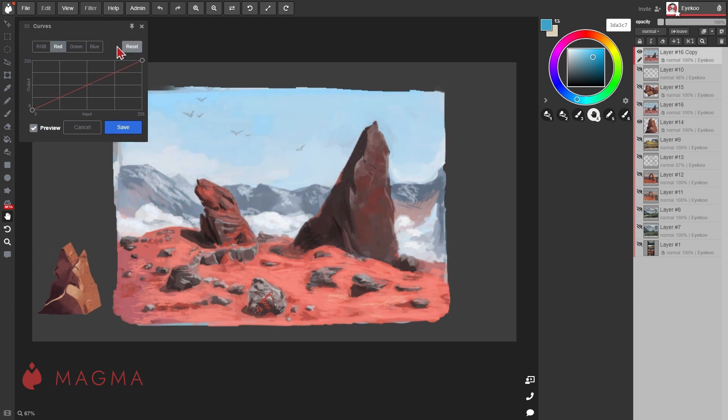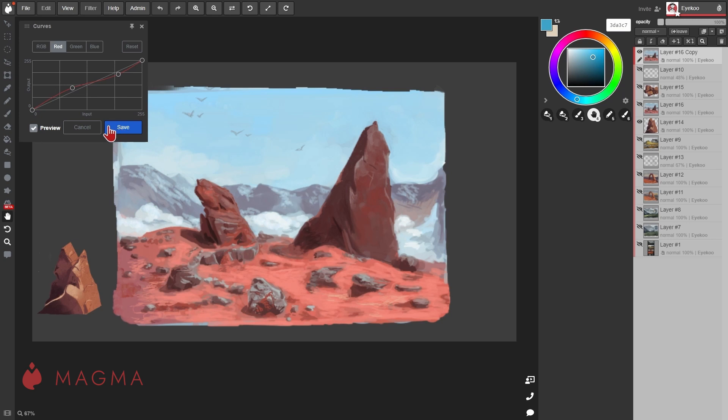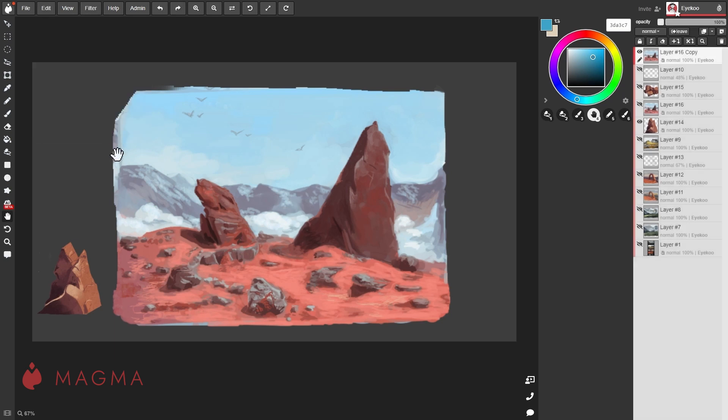You can customize this further by adding different points along the graph. When you are done with your adjustments, hit save to accept them and close the filters window.